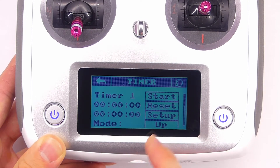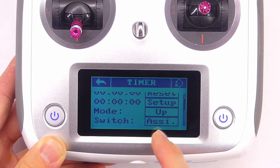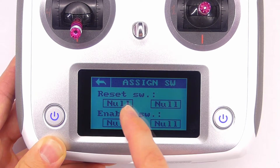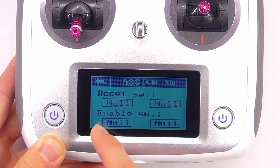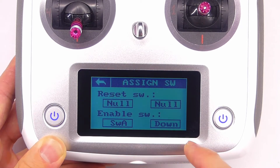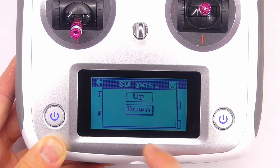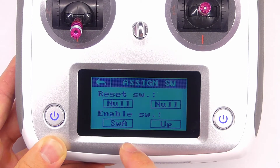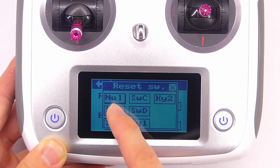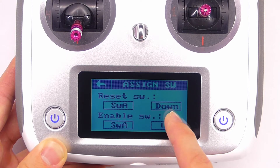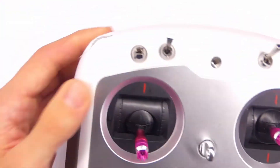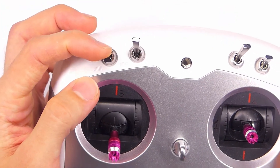Let's set up timer 1 first. The first thing we need to do is assign a switch. We tap on that and we have the reset switch and the start switch. I'm going to set the enable switch to switch A, because that would be my arming switch for a quadcopter, and I'm going to set it to the up position. Then for the reset switch, let's set it to the same switch and it will be down. So essentially we'll turn the timer on when it's up and turn it off when it's down. This is the switch I'm talking about right there.